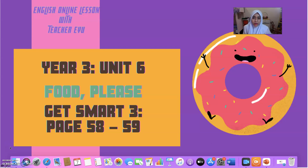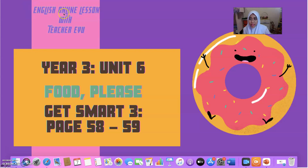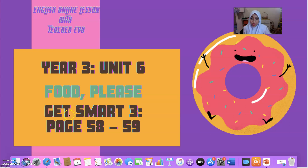Assalamualaikum and a very good morning to all my dear students. How are you doing today? I hope you are doing fine, staying safe at home with your family. Welcome to the English online lesson with Teacher Eu. Today we are going to learn Unit 6 of the Year 3 syllabus under the title 'Food.' We are going to use the Get Smart 3 book, page 58 and 59, as our reference.